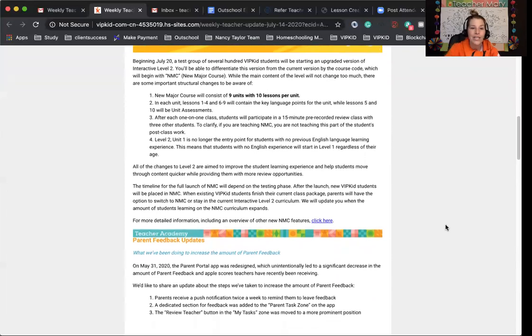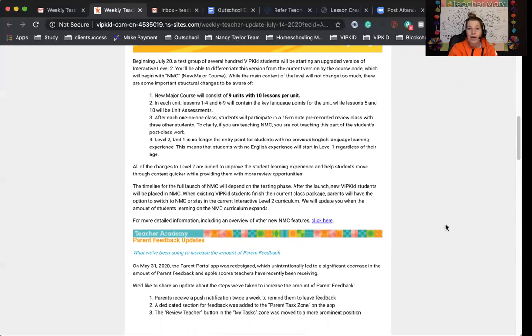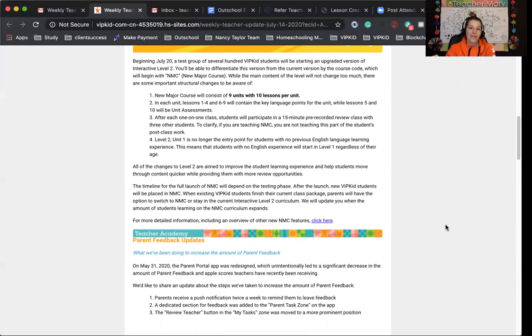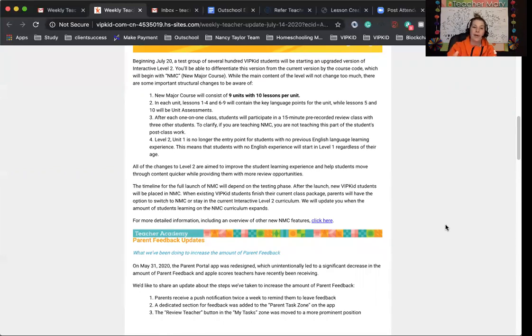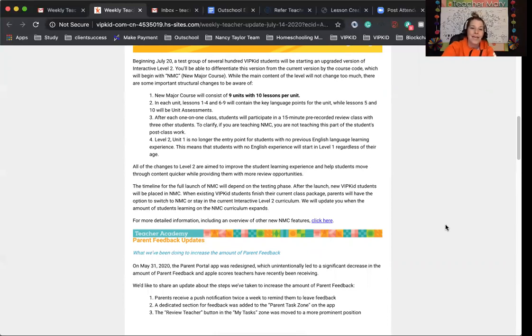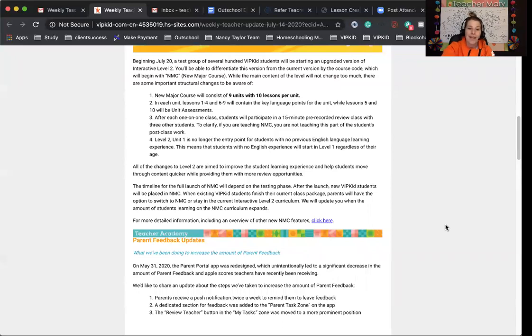All of the changes to level two are to help the student move quicker and have more review opportunities. The timeline of this will depend on the testing phase. While the existing VIPKid students will finish their current class packages, after the launch, new VIPKid students can be put into this new program. Parents will be able to have the opportunity to switch if they want to, or they can just keep their current level two.